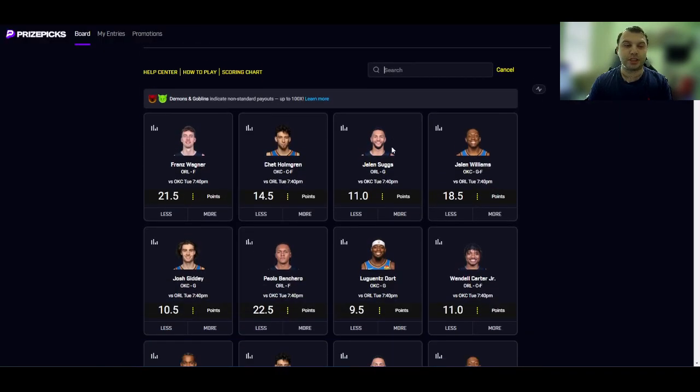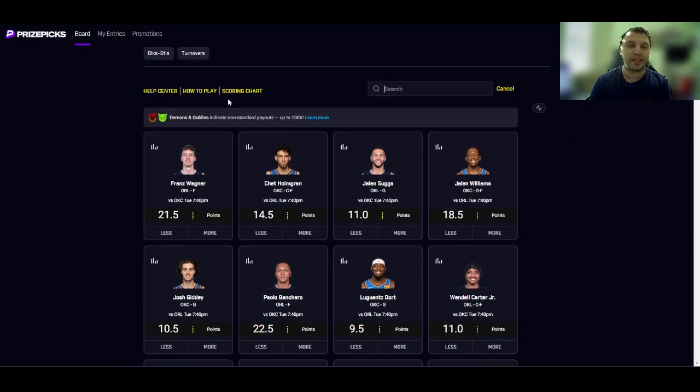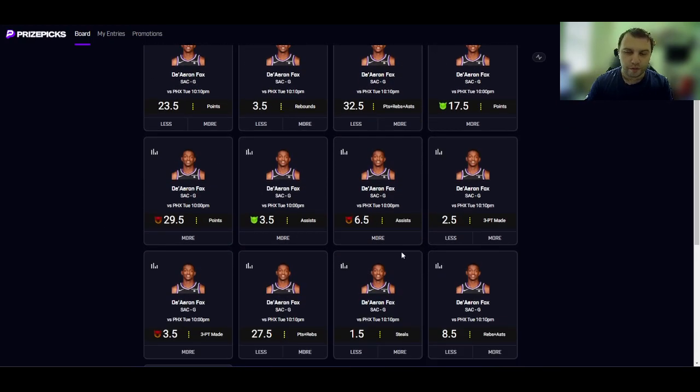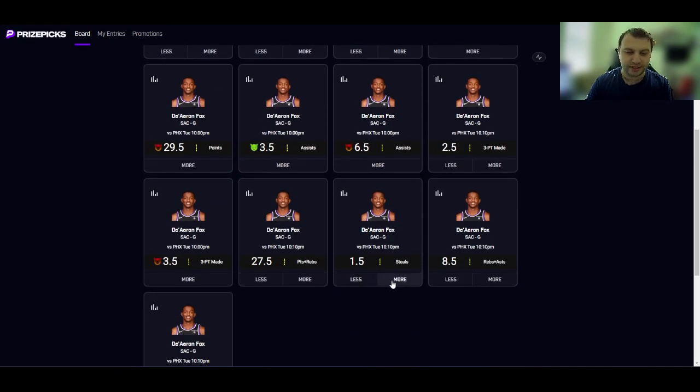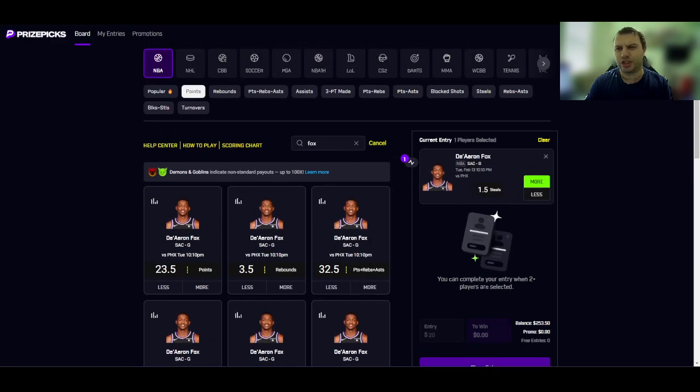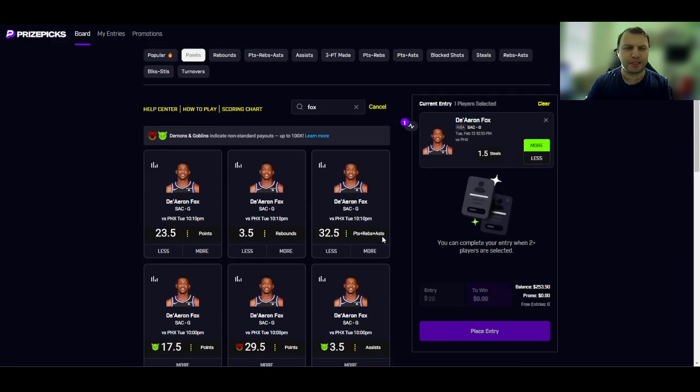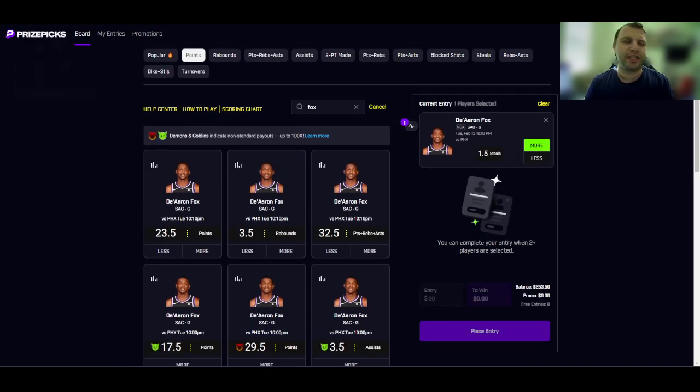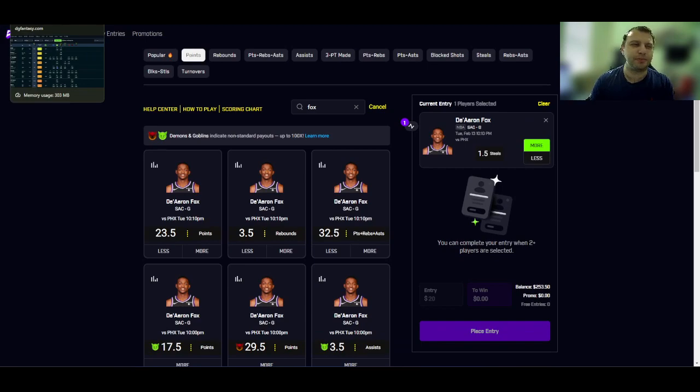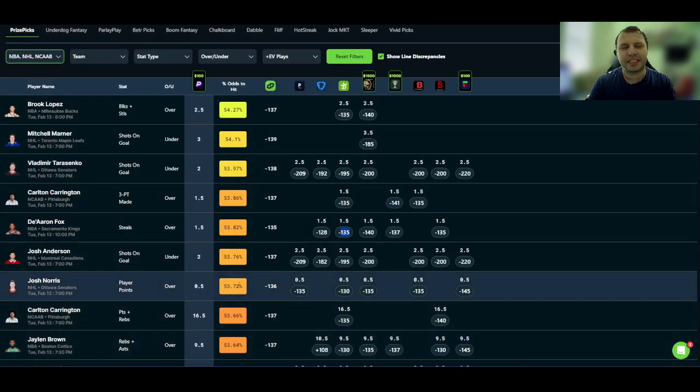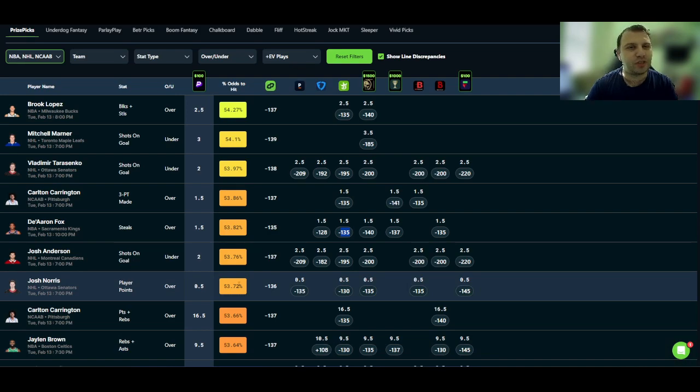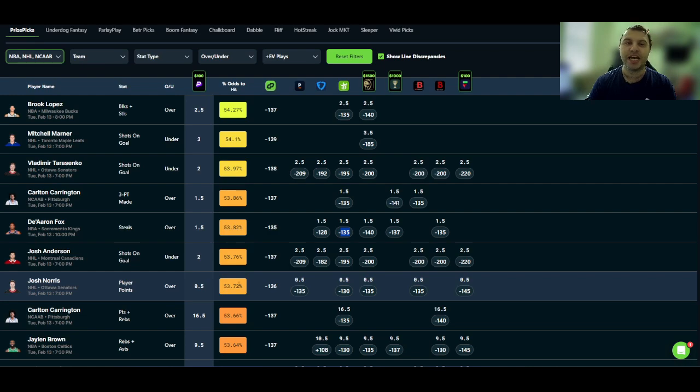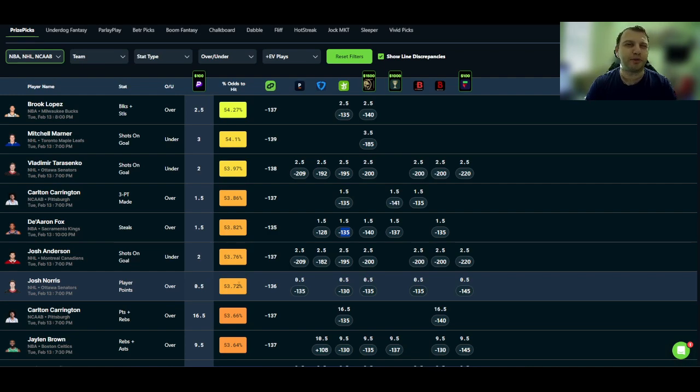So I'm going to start a card with that. I'm going to go with Fox over one and a half steals. And this is probably going to be a two pick entry on PrizePicks. I generally try to do like five or six picks on the PrizePicks because that's the most optimal way to play. But for the purpose of this video, and I promised the community that every day I'll post at least one two pick entry for you guys on PrizePicks and Underdog. So that's kind of what I'm going to be doing in this video. I'll make a two pick for PrizePicks and I'll make a two pick for Underdog, even though it's not the most optimal way to play, but it will rack up some wins for you.